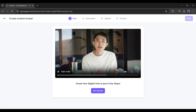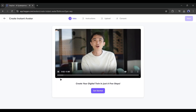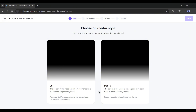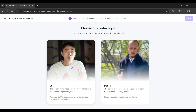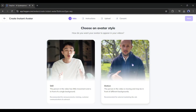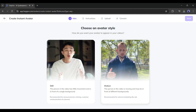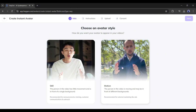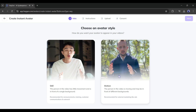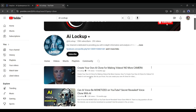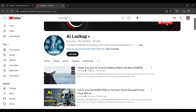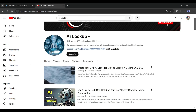Another important feature of HeyGen: you can actually clone yourself on HeyGen and generate videos with your avatar and voice. This feature is available only for premium users. If you want to know more about this feature, you can watch the linked video. Let's move forward to the next tool.